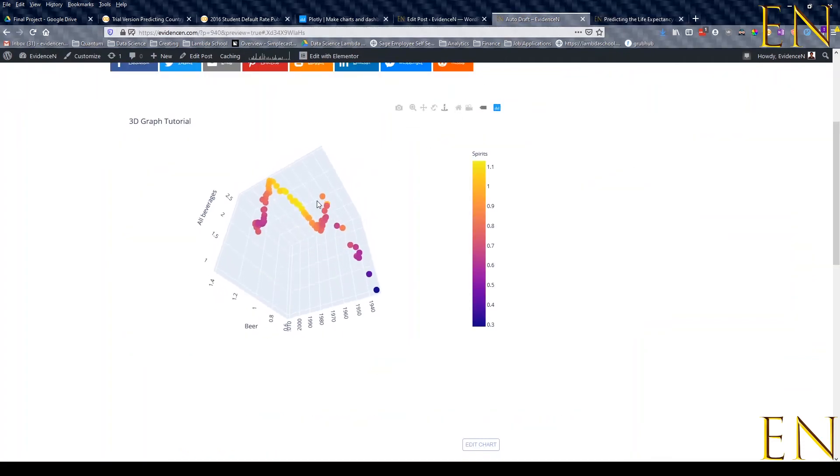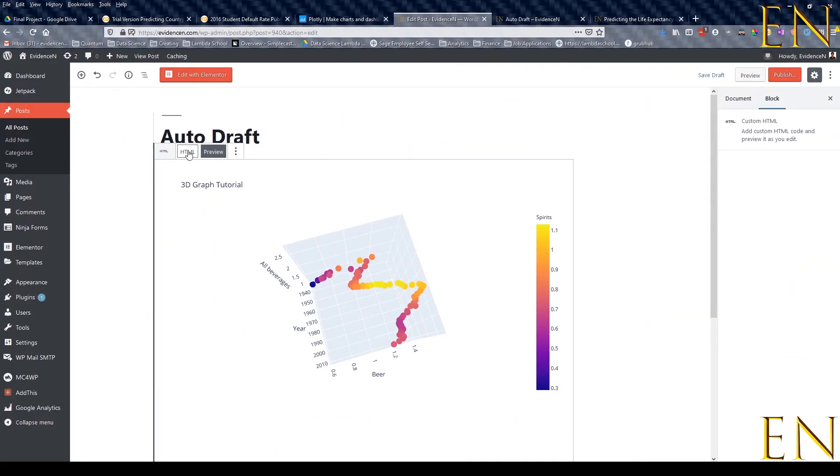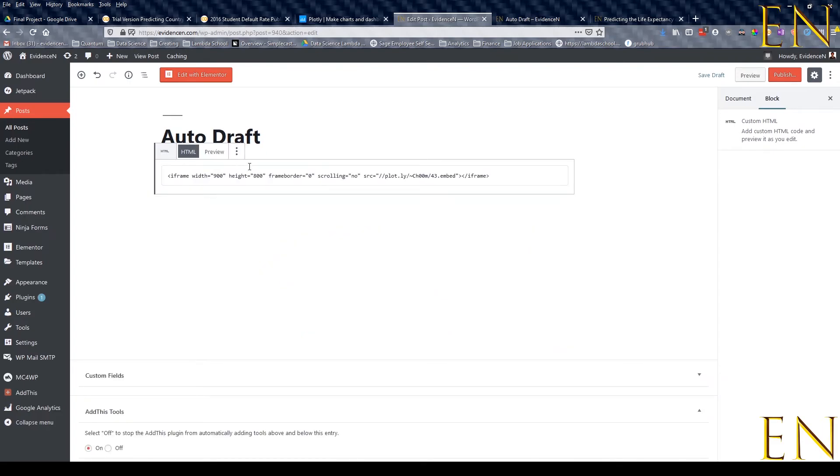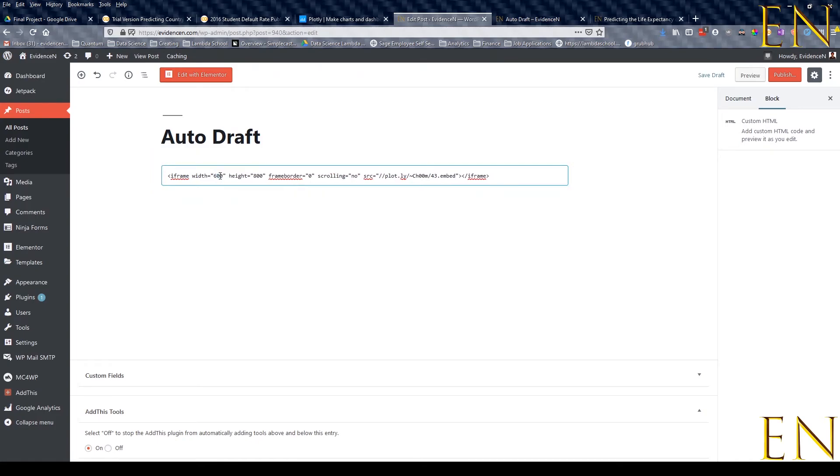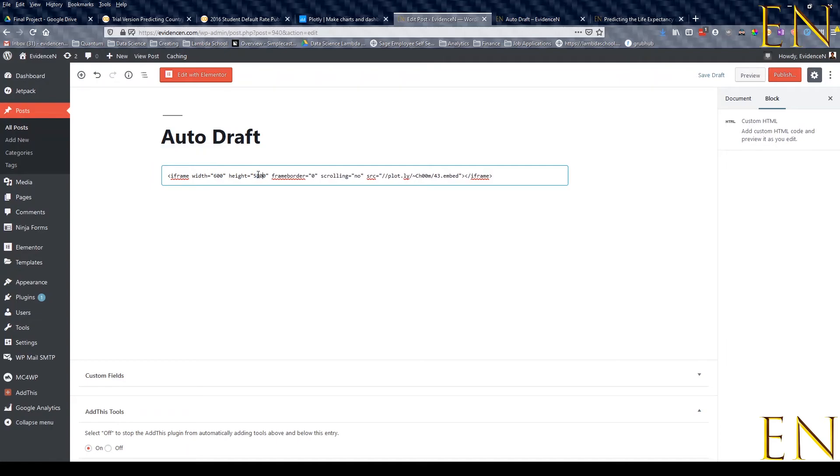You can make changes to this. If you go to HTML and let's say change the height to something like 600 and change the width to something like 580, and then click on Preview.